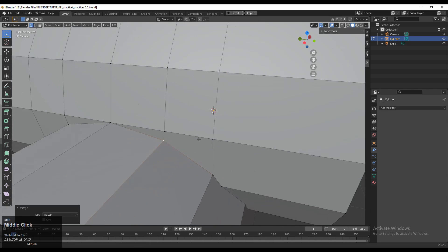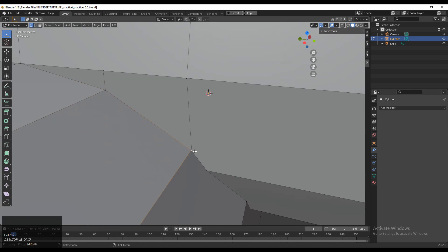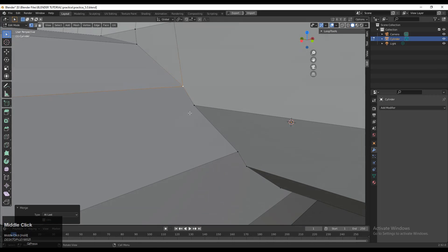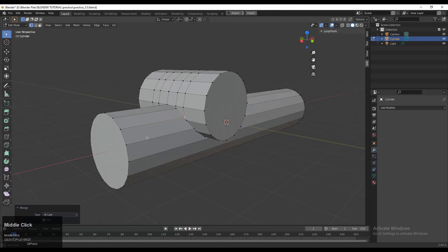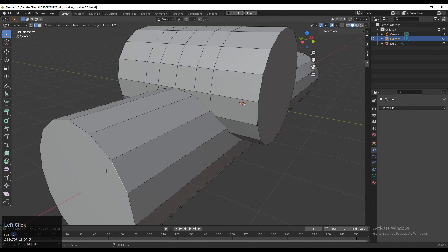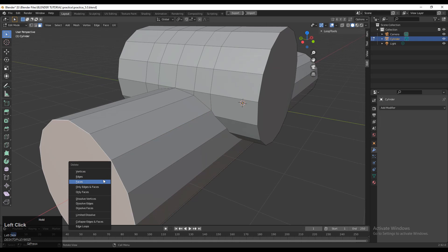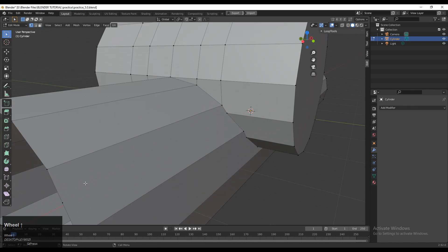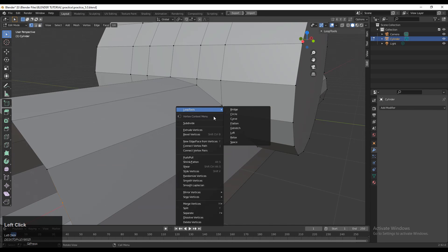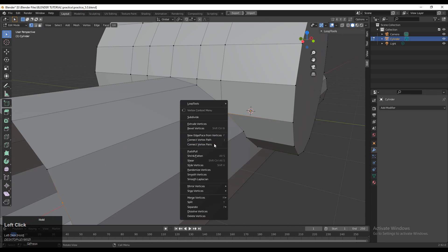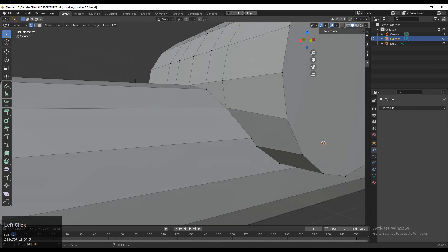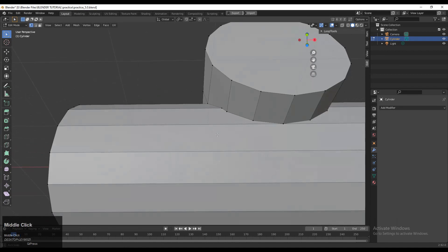Now we have a mesh with two objects joined together. We need to work on its topology — merge the vertices and create a quad-based topology so we get the right edge flow and good shading. Select these faces and delete the unnecessary ones; we'll fill the gaps later.